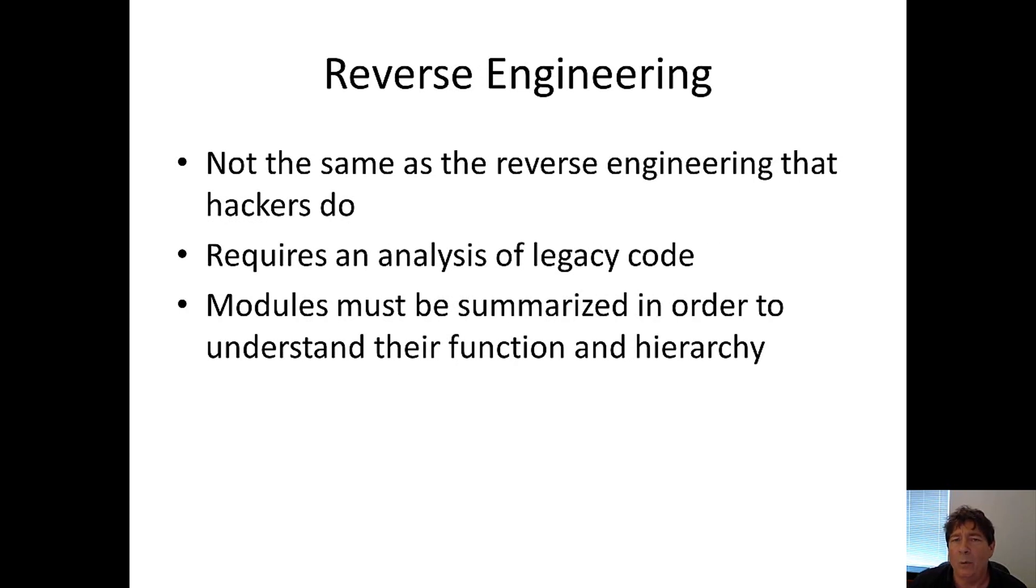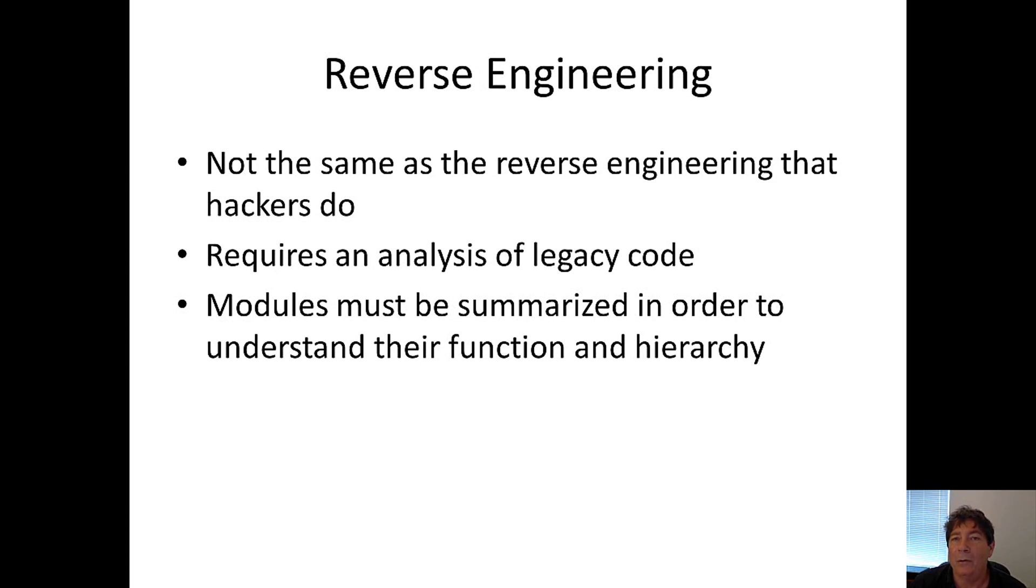Now, the reverse engineering step is not the same thing as the reverse engineering that hackers do. They typically will take an existing EXE or DLL or something and break it down and try to understand what it's doing without source code.